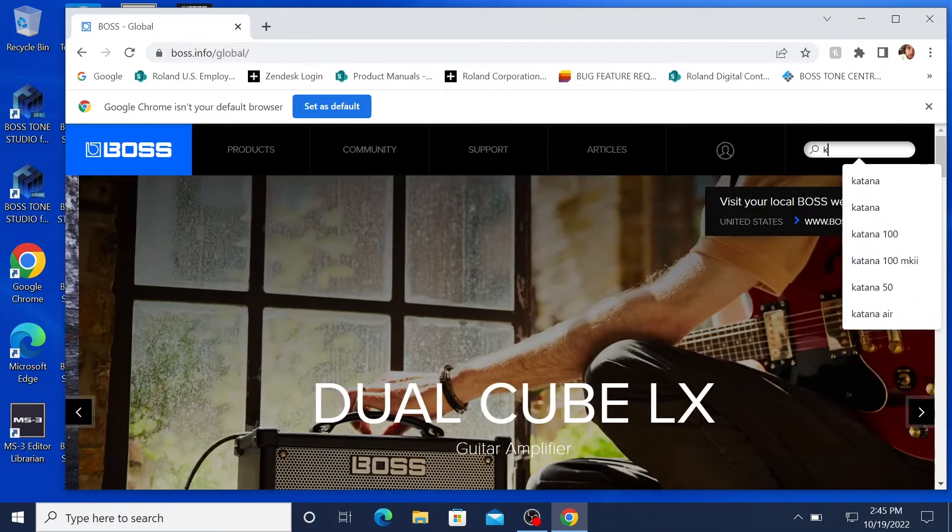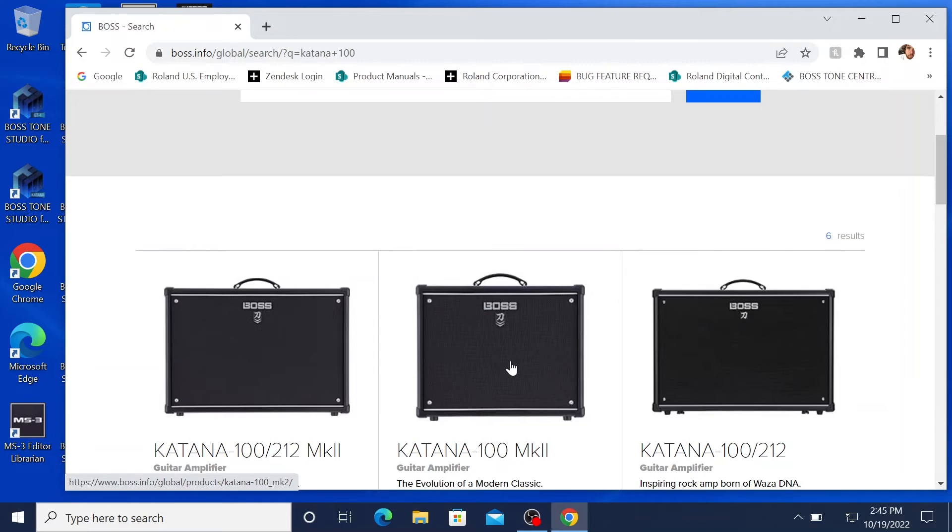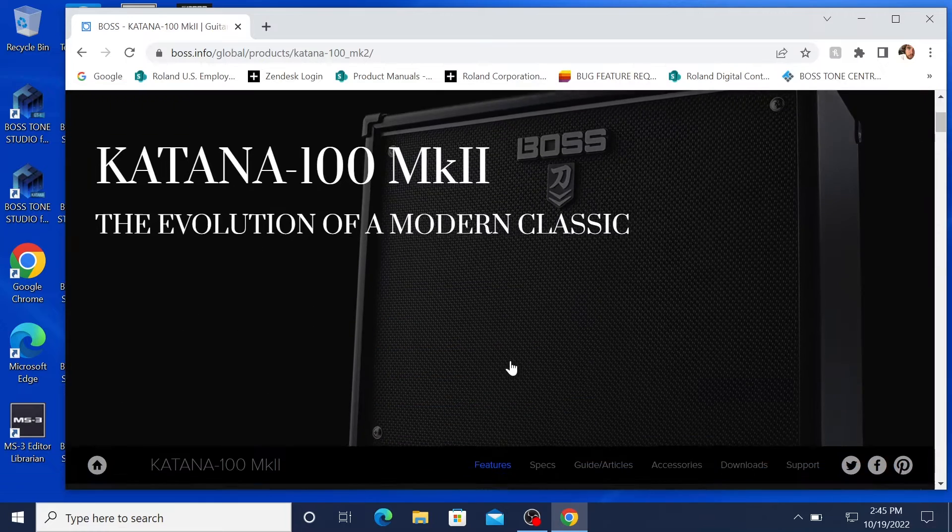I'm doing this on a 100 watt Katana but you can basically type in your Katana model and it'll go right to it. Alright, scroll down to the downloads tab.